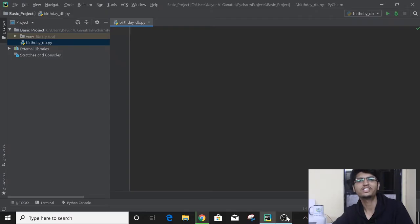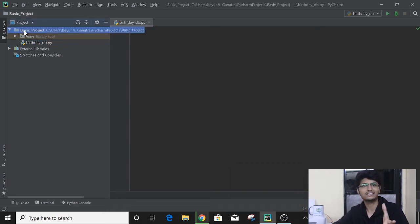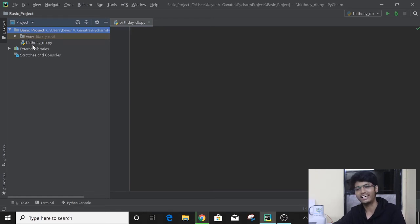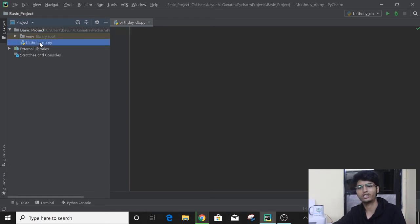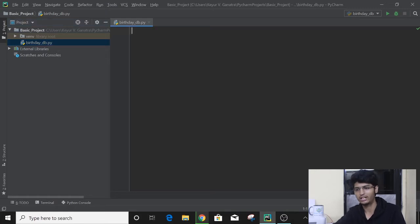So get your machines ready and let's start. Here I have my machine and in PyCharm I have created a new project. As we can see, this is the folder — I have named it as 'basic project'. In that I have created a new Python file and named it as 'birthday_db'. You can create that as well; just to save time I have already done it. So let's start with the coding.